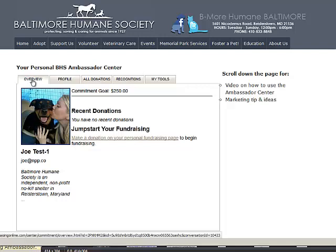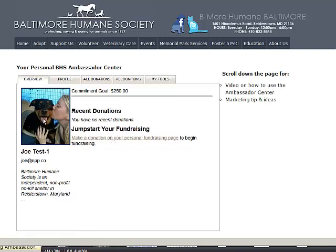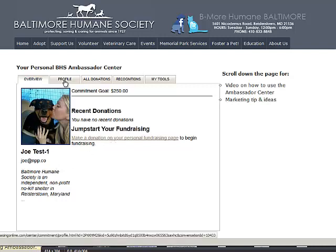The overview tab is exactly it. It shows your commitment total, shows you where your personal fundraising page is, and just gives an overview of your image and your statement.